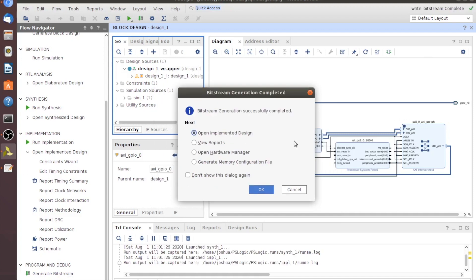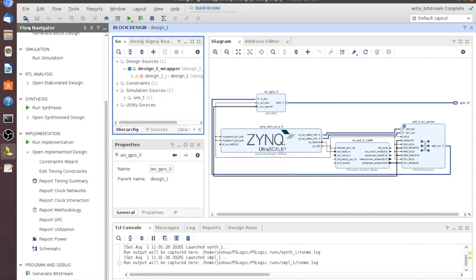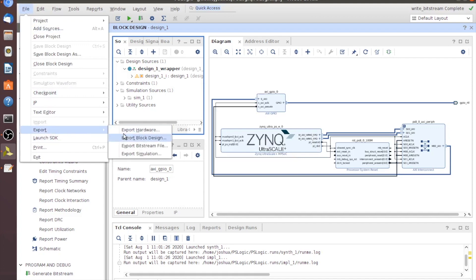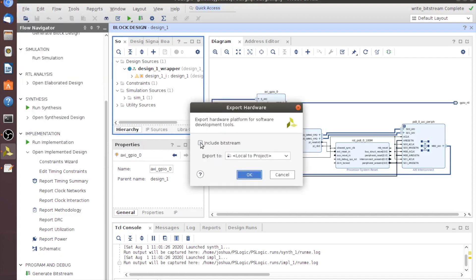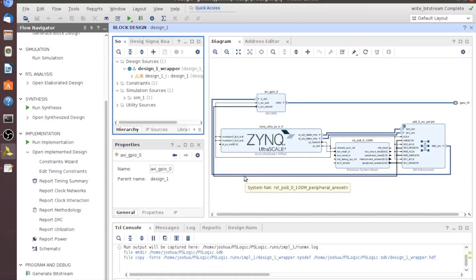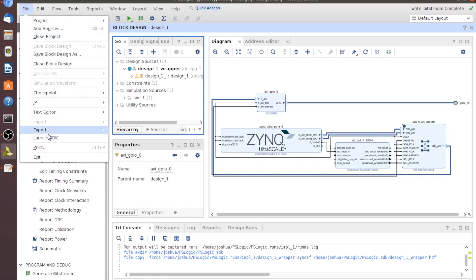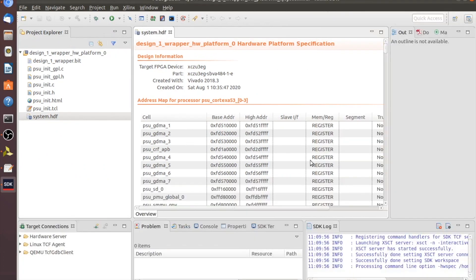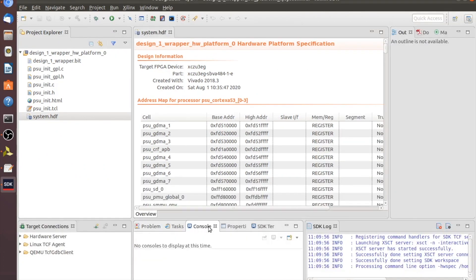Now that we've got our binaries created, let's hit Cancel here. Go up to File, Export, Export Hardware. Make sure to check the Include Bitstream box and click OK. That exports our binaries to be pulled up by SDK. So let's go to File, Launch SDK — Local to Projects — and click OK.